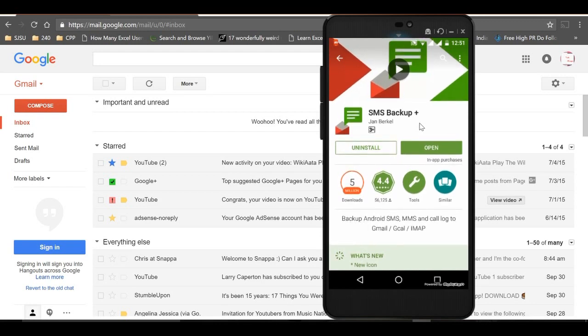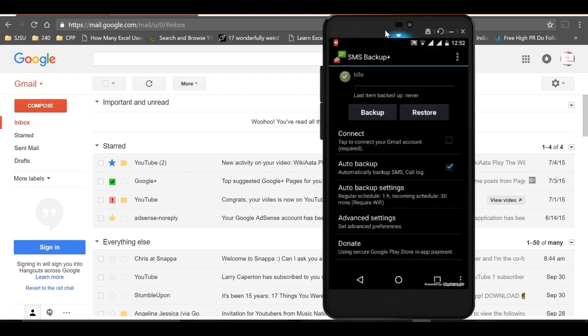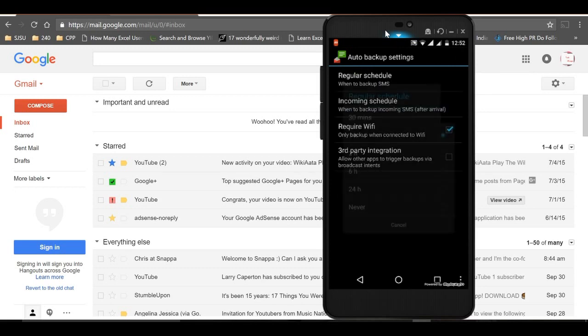The app will show some options and settings which we need to configure. Before connecting to your Gmail account, I'll go through some settings. First, enable Auto Backup, which automatically backs up SMS and call logs. Check that option and go to Auto Backup Settings.